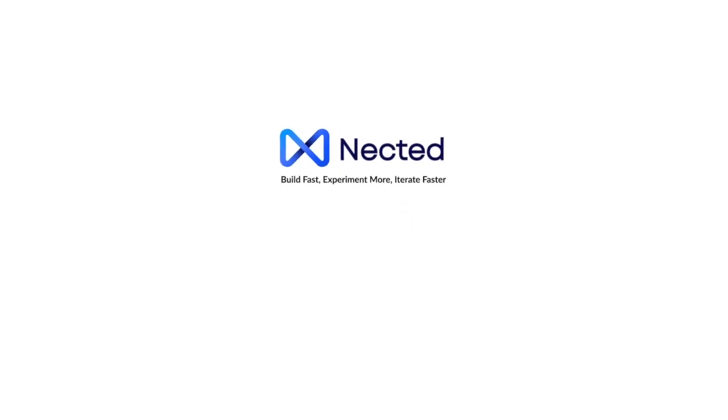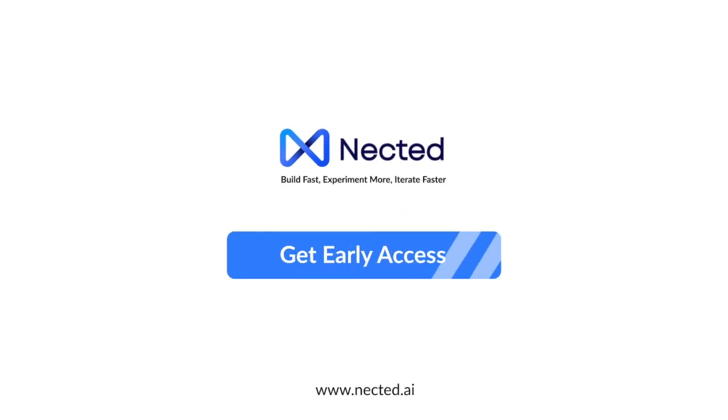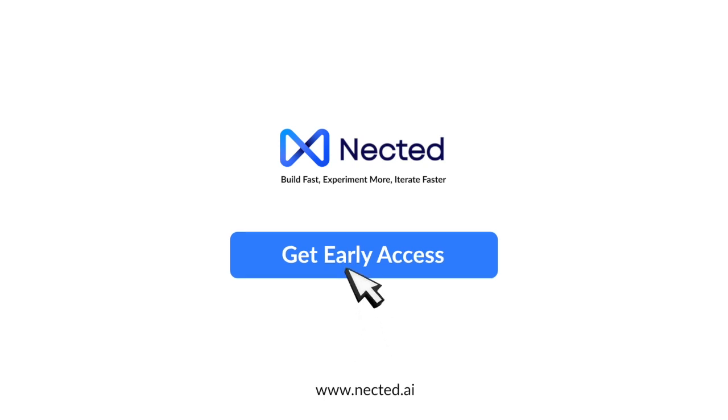Sign up for early access now at Nected.ai and unlock the full potential of your ideas with Nected. We're excited to help your business grow faster, achieving more in less.